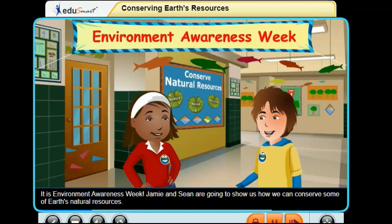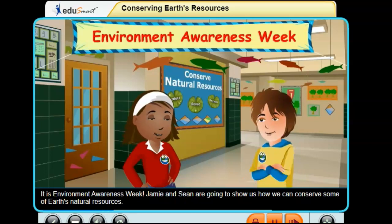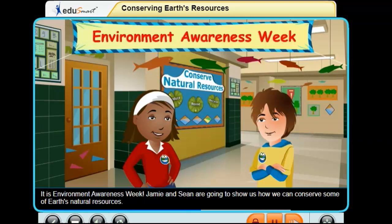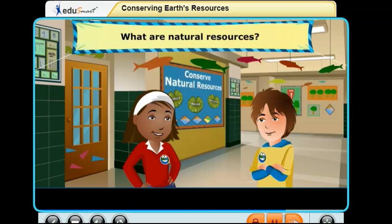It is Environment Awareness Week. Jamie and Sean are going to show us how we can conserve some of Earth's natural resources. What are natural resources?